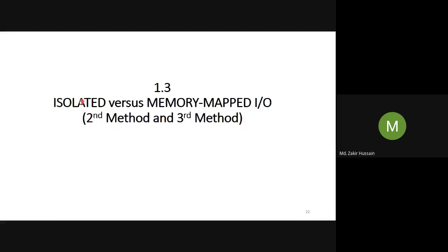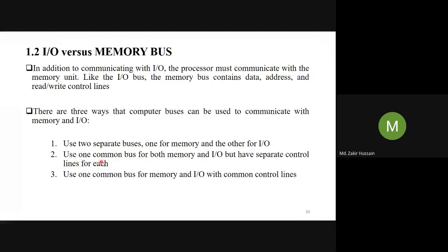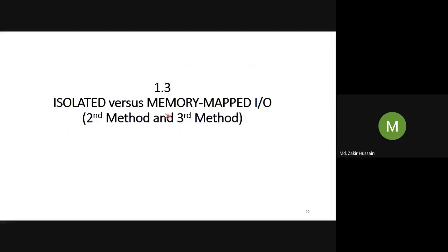The second method is called Isolated I/O, and the third method is called Memory Mapped I/O. We call the second method 'isolated' because we are separating — isolating — the control lines. Here, we use separate control lines. In the third method, we are using common control lines, which is why it is termed Memory Mapped I/O.